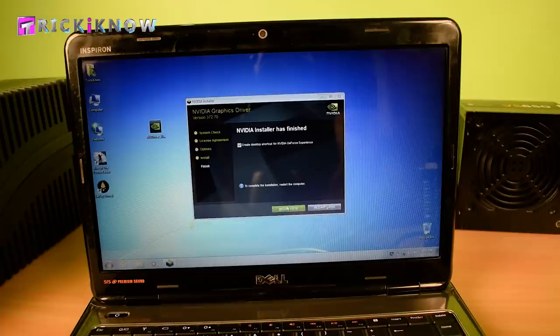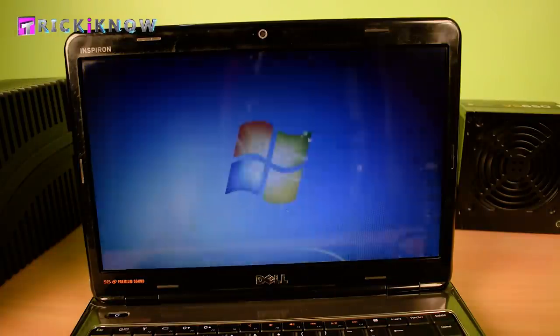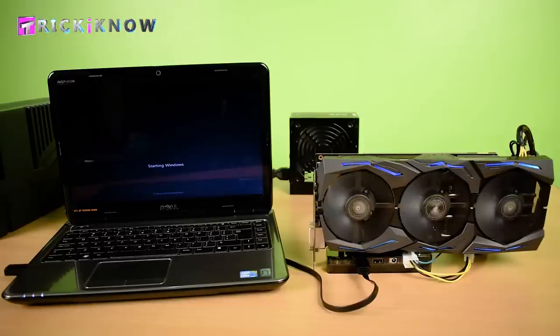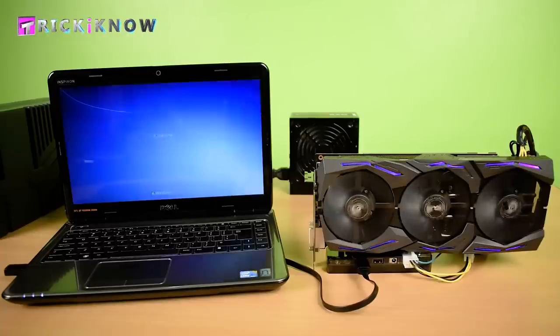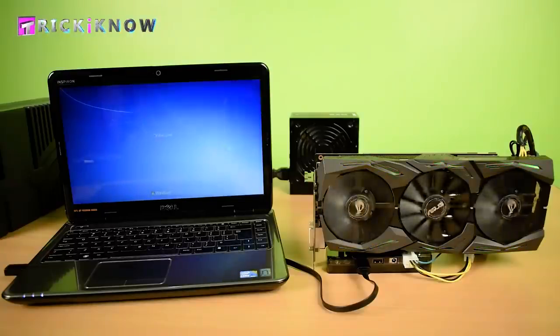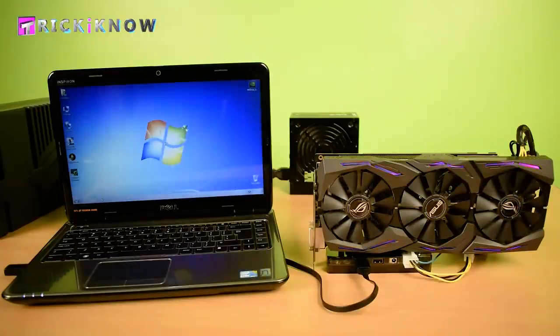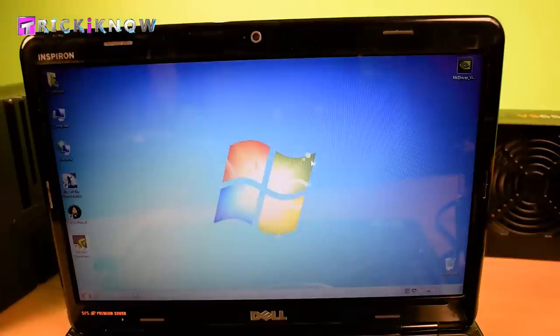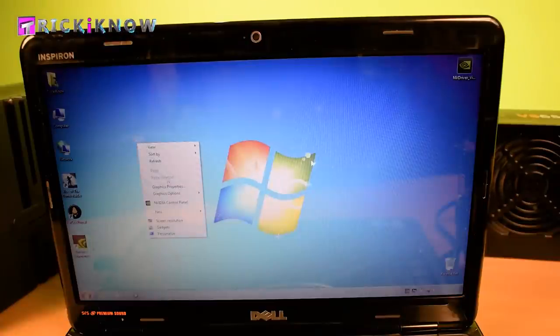Restarting my laptop to apply the GPU driver changes. Here my laptop is started and my driver is successfully installed.